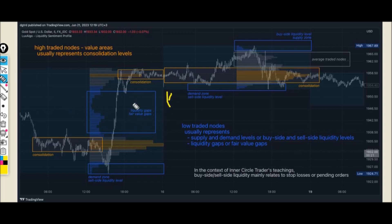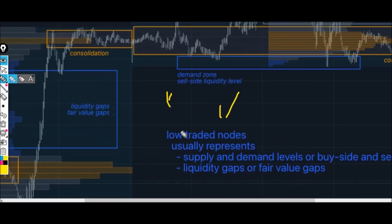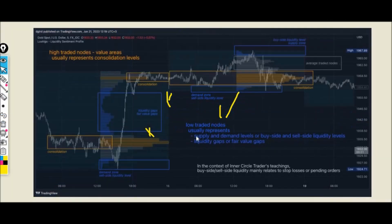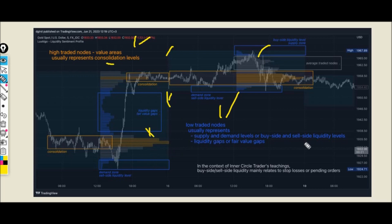Within the profile we can find liquidity gaps, fair value gaps, and best-ask liquidity. Low traded nodes represent supply and demand levels, or buy-side and sell-side liquidity — these include liquidity gaps and fair value gaps. High traded nodes represent consolidation levels. In the context of inner traders circle teachings, buy and sell liquidity mainly relates to stop losses or pending orders.